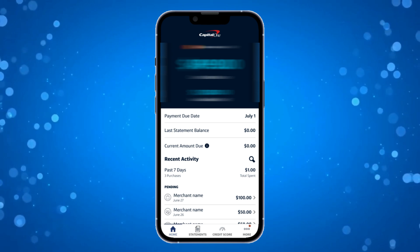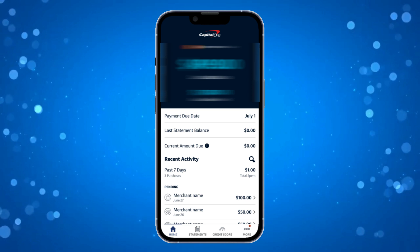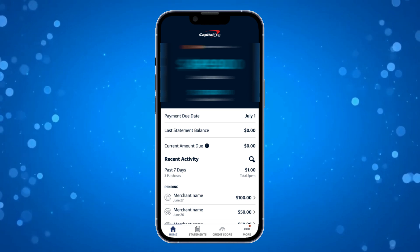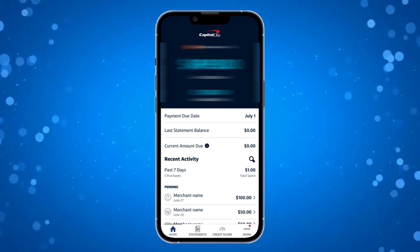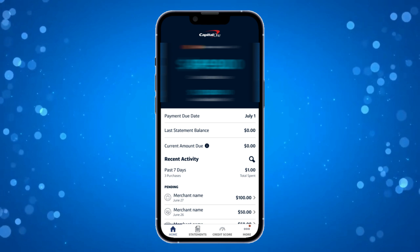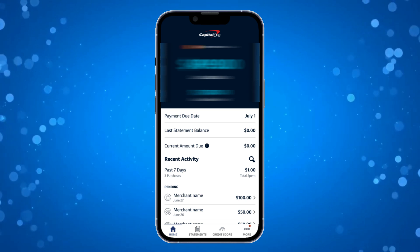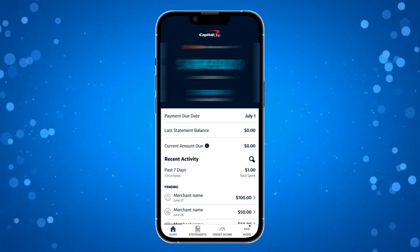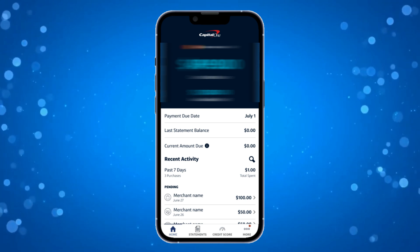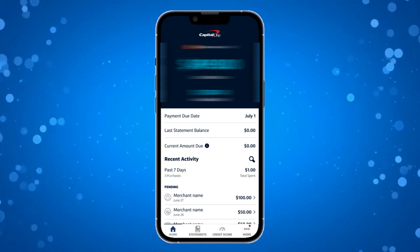So how this actually works is Capital One, when you open up the app, it detects what language is being used by the device, and of course the language on the app will be displayed in that format. So in order to change the language, what you're actually going to need to do is change the language on your device.